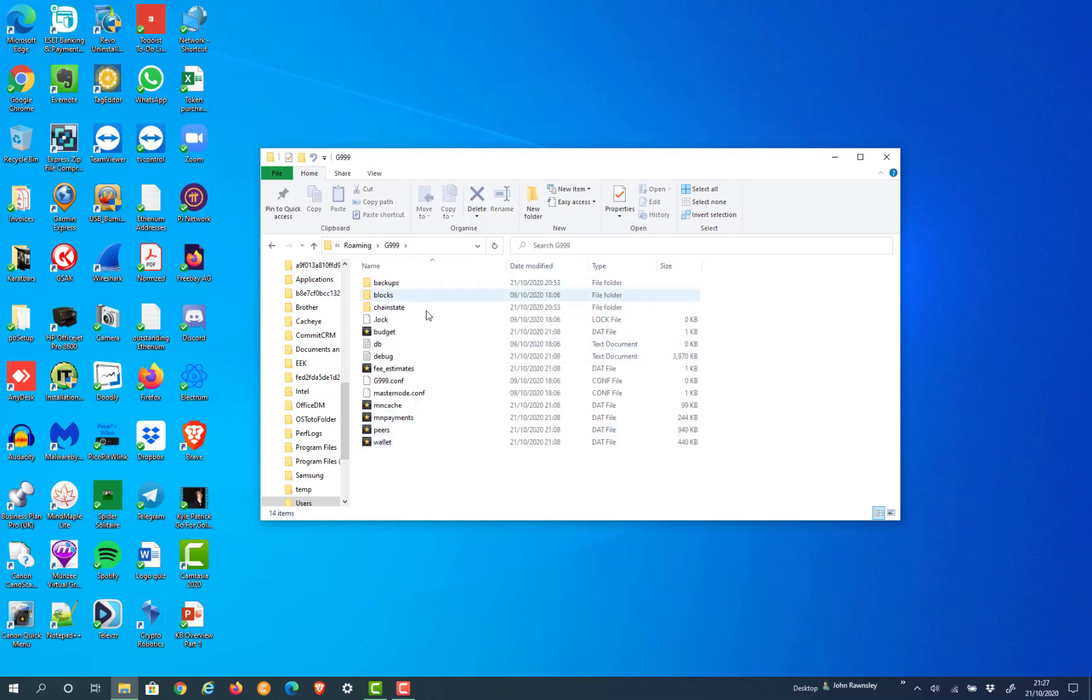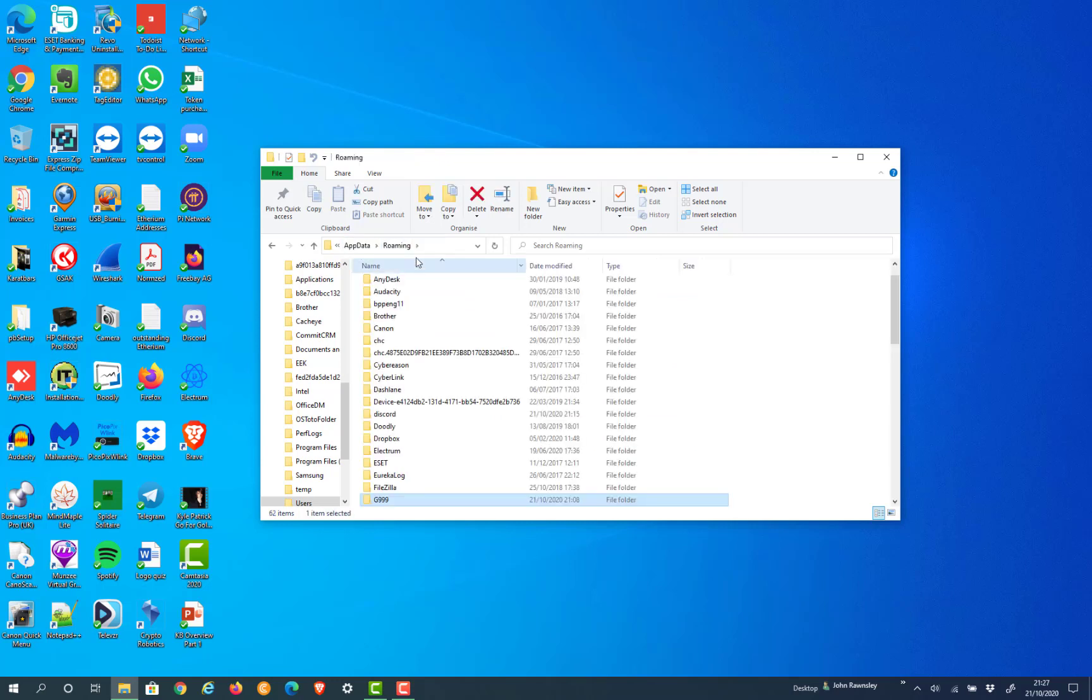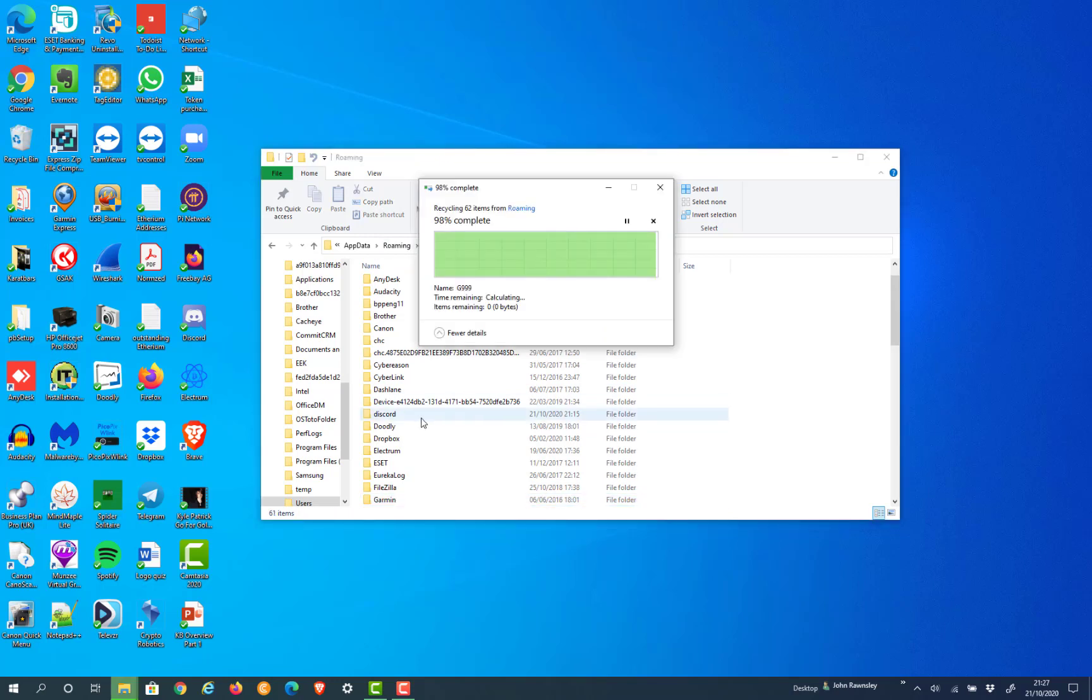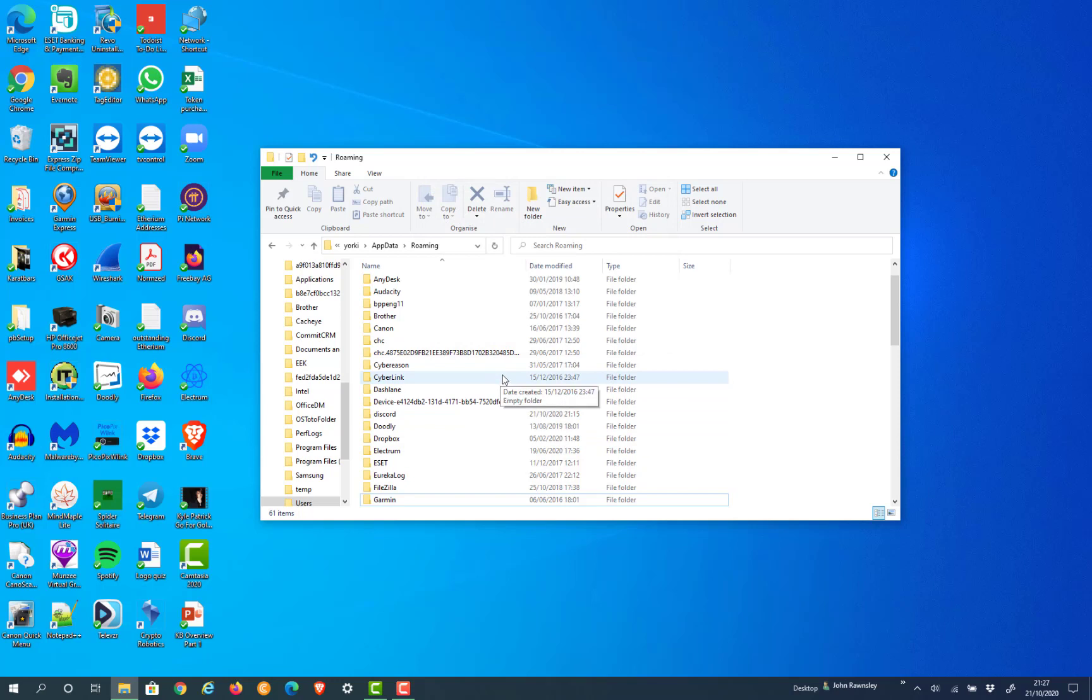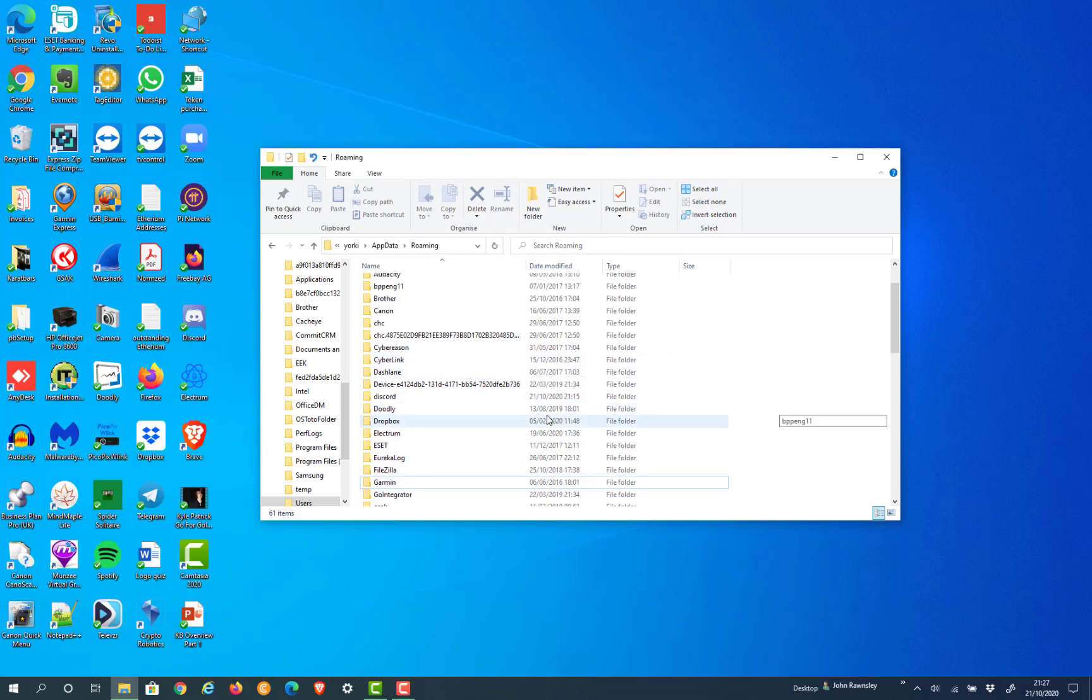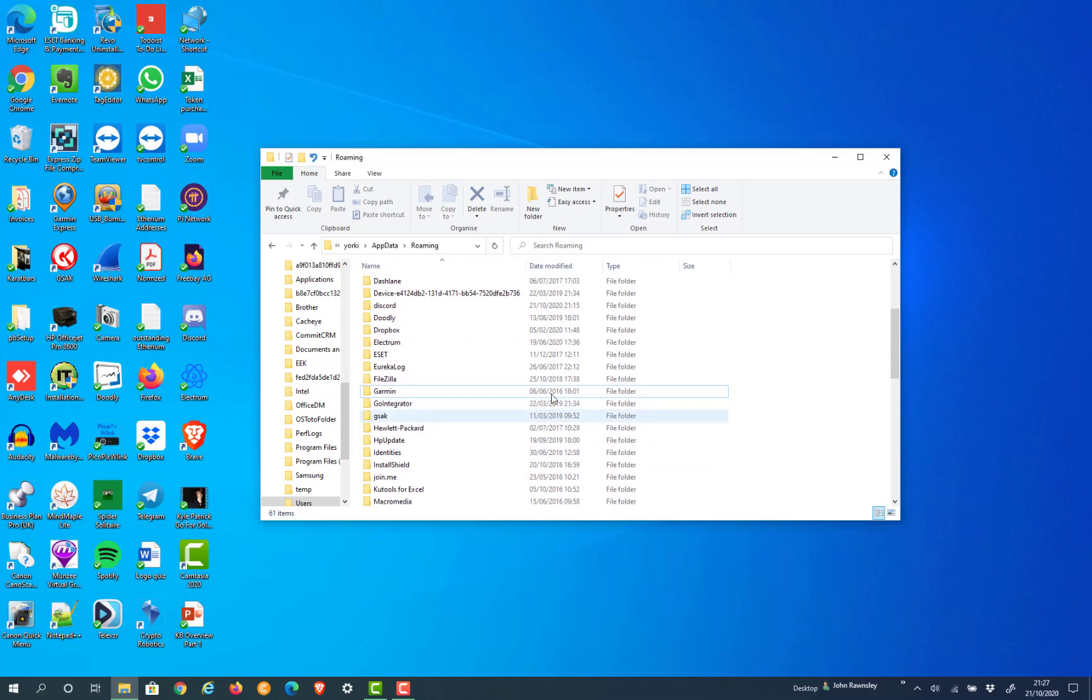Now, if you've got no coins in your wallet, it's okay to just straight delete that file like I'm doing. But if you've got coins in that wallet, just rename it for the moment to G999 backup or backup G999, or something like that, just to be on the safe side.